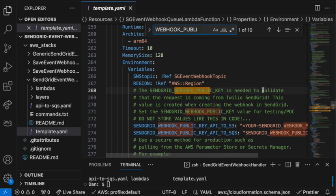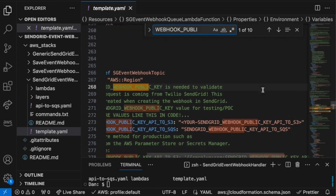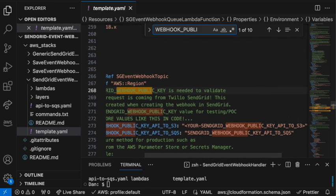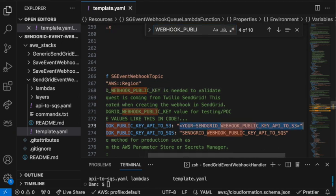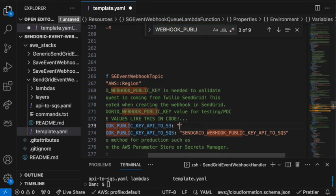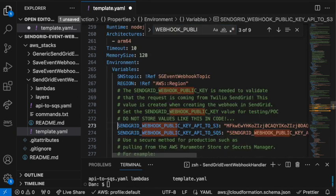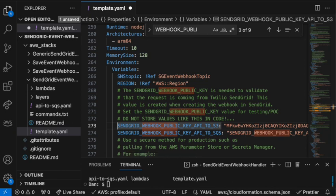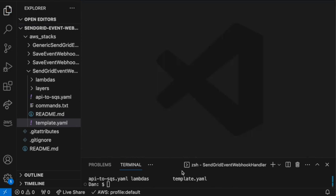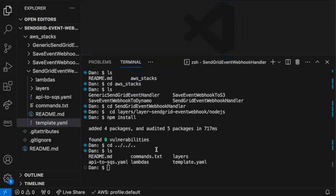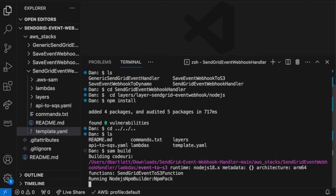And then we also need to enter that verification key that we created in the webhook. So we'll search for webhook public, and we are using first the S3, so API key to S3 webhook. So we'll go ahead and we'll remove this value, and we'll enter the key that we copied when we initially created that webhook in the SendGrid console. So I'll paste that in here. And now we're ready to deploy.